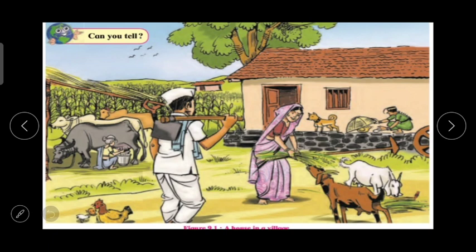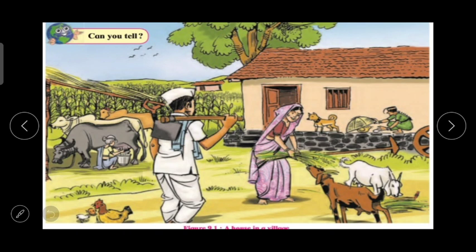To understand this topic, on the screen you can see figure 9.1, which is given in our textbook. The heading of this picture is 'A House in a Village.' Whenever we visit our native place or a relative's place in a village where farming is the main occupation, this kind of typical farmer's house is what we see on the screen. In our textbook it says to see figure 9.1 and discuss the following questions, which are also based on this picture.